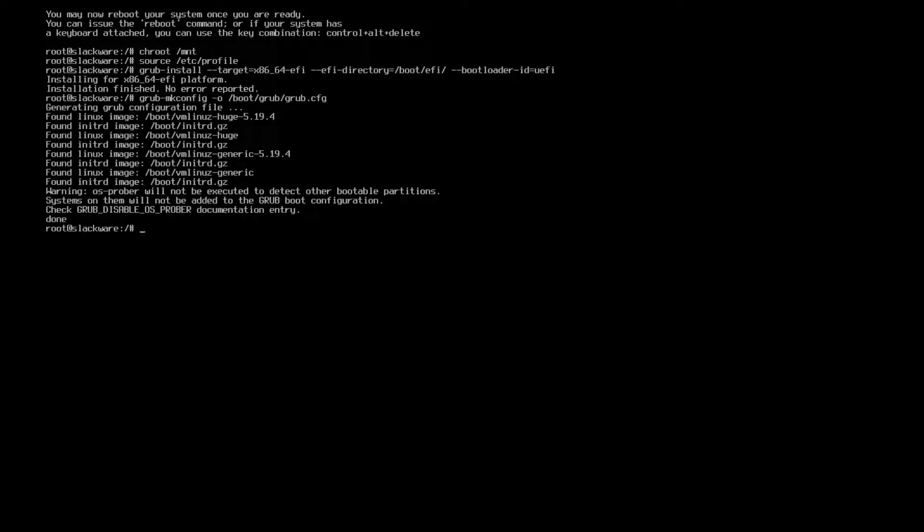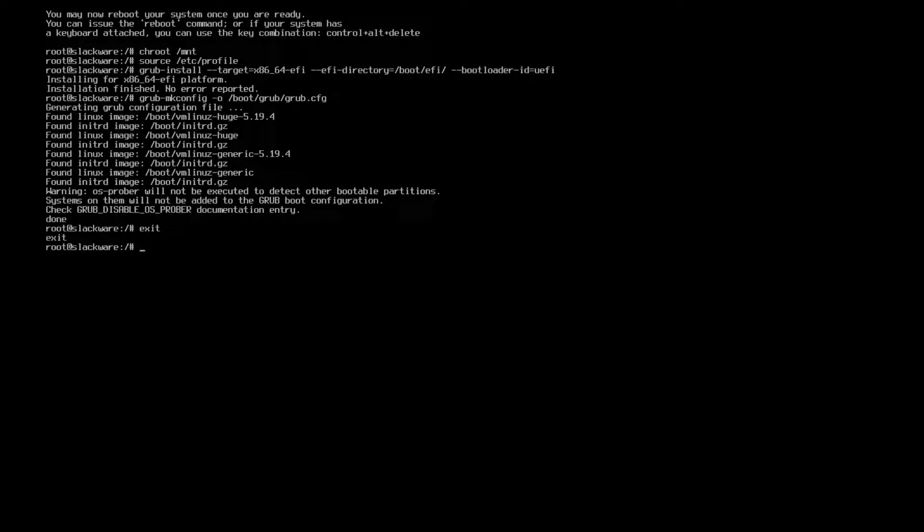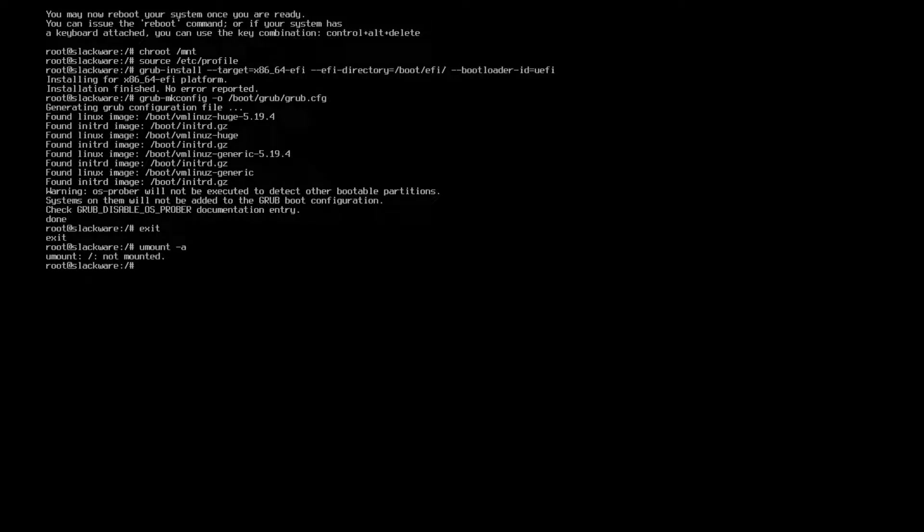And you're good. You can go ahead, before you just reboot you'll want to exit your chroot and you can umount -a and it'll unmount everything and then you can go ahead and reboot.